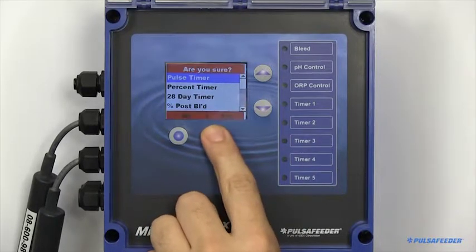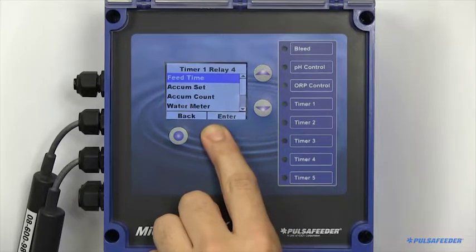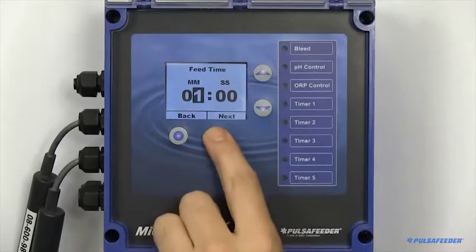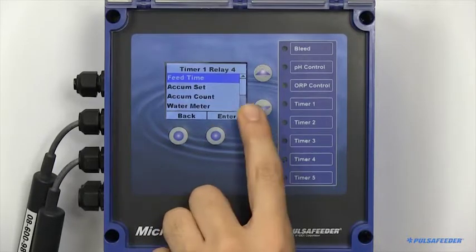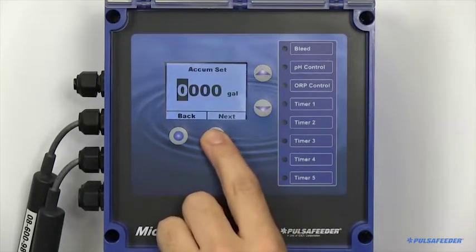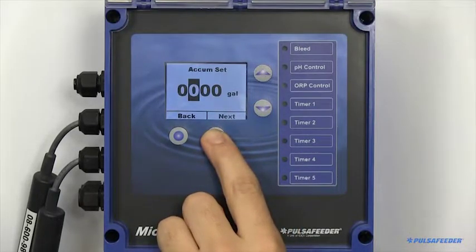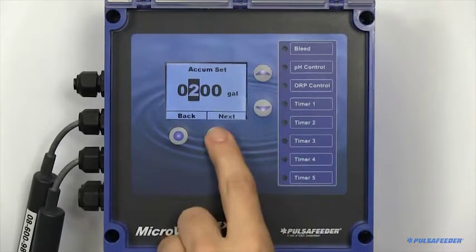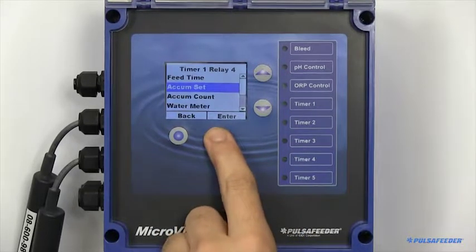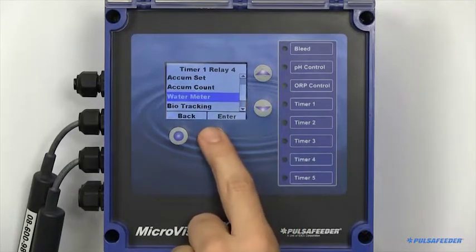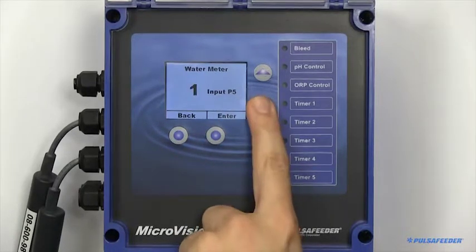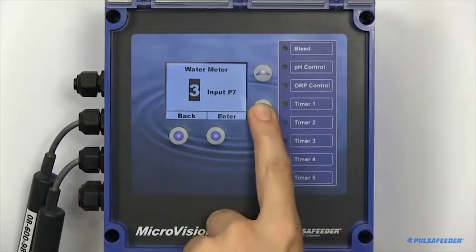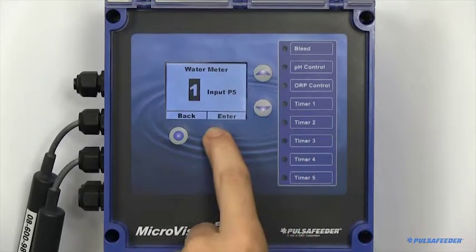To set up a pulse timer, you need to configure the feed time, or the desired amount of time you would like the pump to turn on when your accumulator set point has been reached. Set up your accumulator set point. If you have more than one water meter in your unit, you will need to point this pulse timer to the specific water meter you would like to look at.